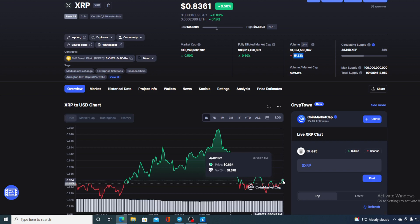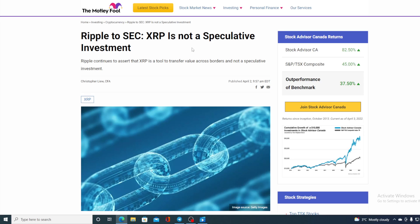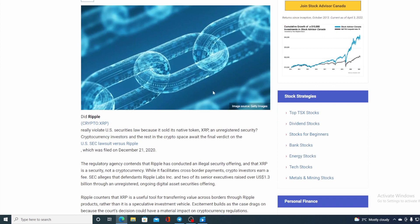However this was not the only news that I wanted to share with you. Now all of you know that the lawsuit between SEC and Ripple is still ongoing and there are some indications that we will be receiving some very good news in the very near future. So check out this news guys. XRP is not a speculative investment. Ripple continues to assert that XRP is a tool to transfer value across borders and not a speculative investment. Did Ripple really violate US security law because it sold the native token XRP, an unregistered security? Cryptocurrency investors and the rest in the crypto space await the final verdict on the US SEC lawsuit versus Ripple which was built on December 21st 2020.